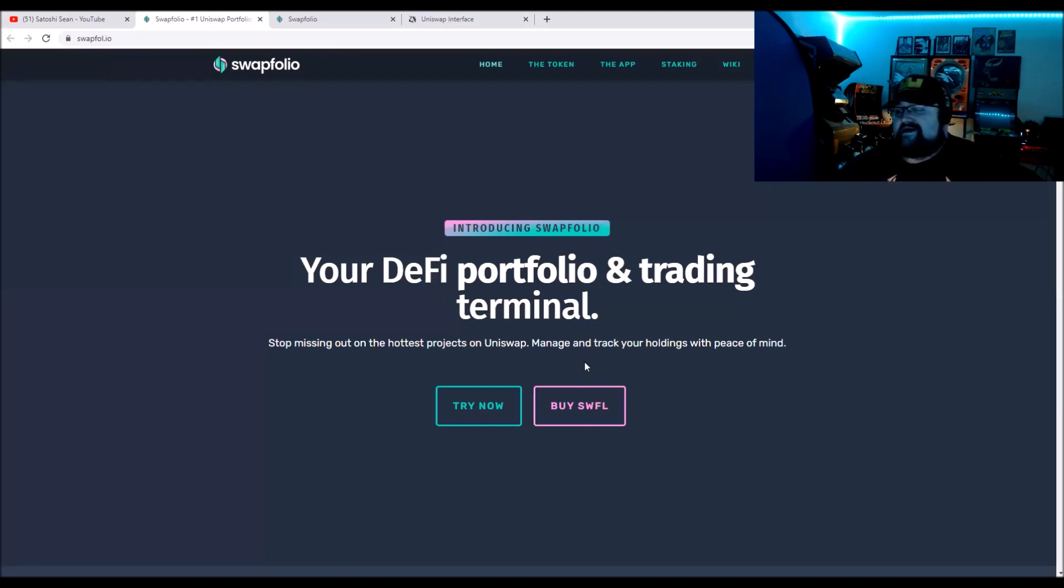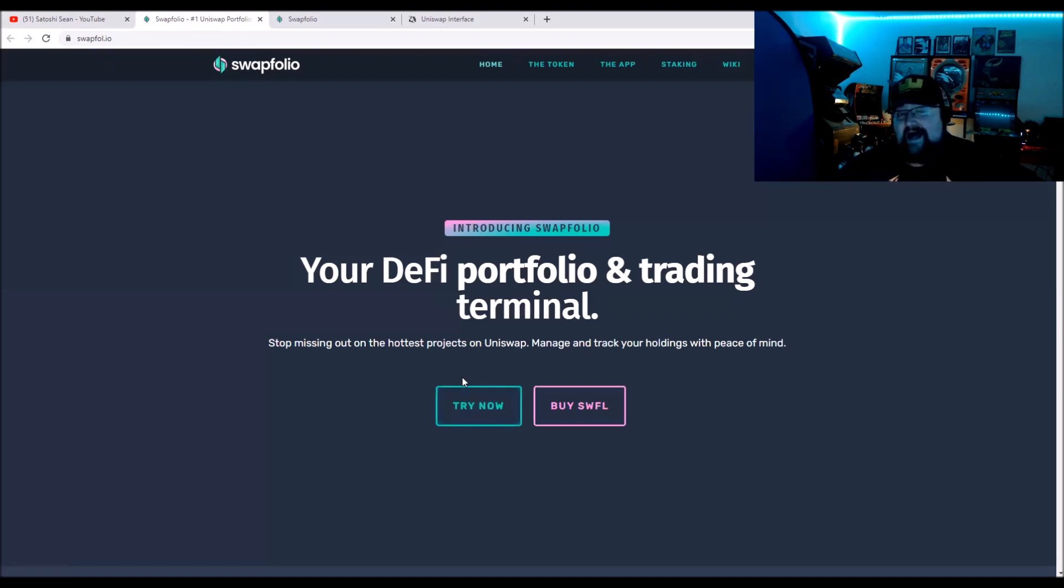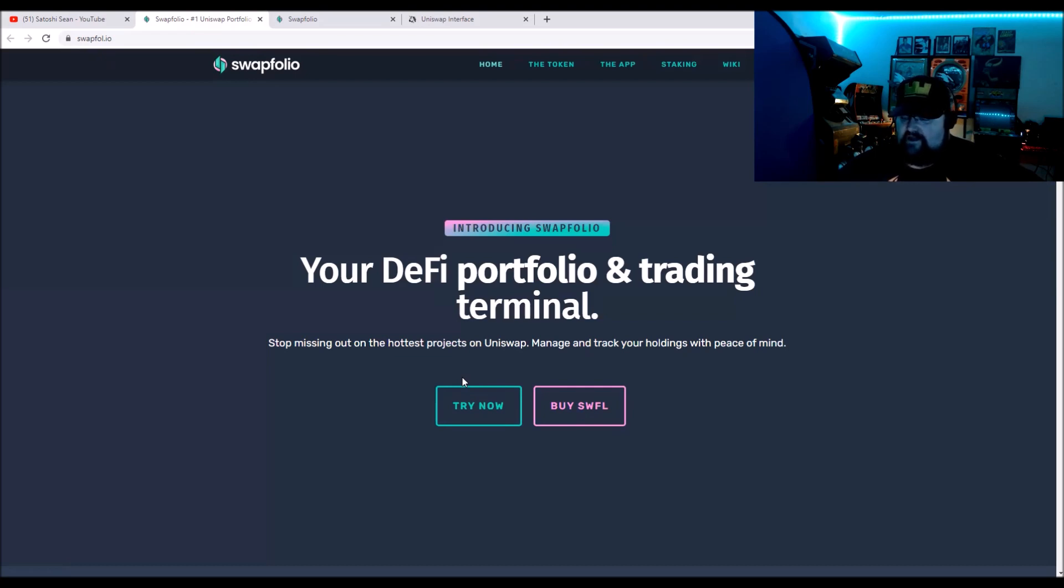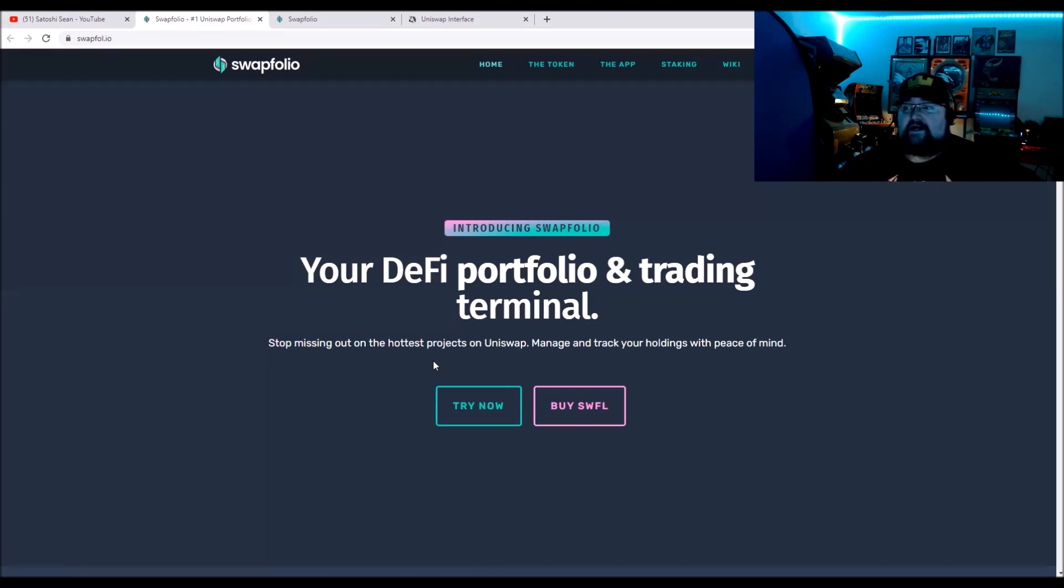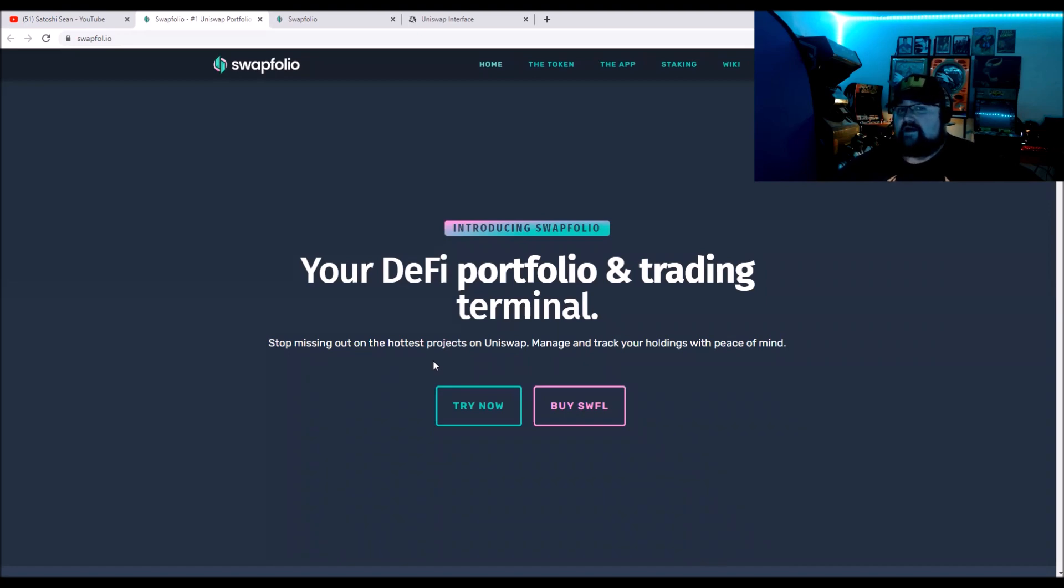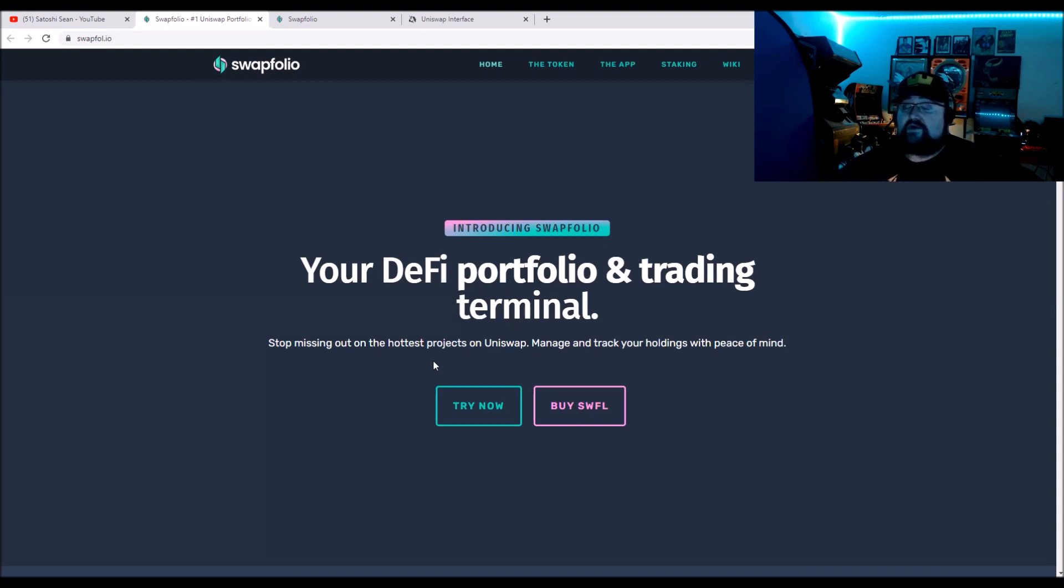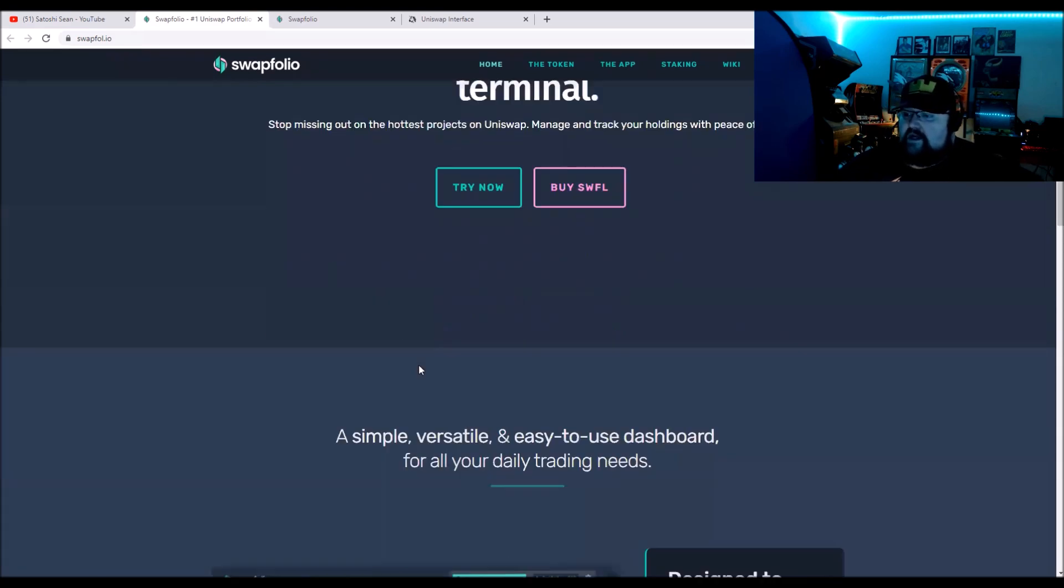It's really designed to improve the user experience for Uniswap. This is Swapfolio, your DeFi portfolio and trading terminal. It's an app terminal. You just click here, try it now. It looks pretty good. I do want to stress this is brand spanking new, just beginning. They're working on it, it's just coming out. I would hold off going all in on it, but I want to talk about what it's going to be. It is working right now.